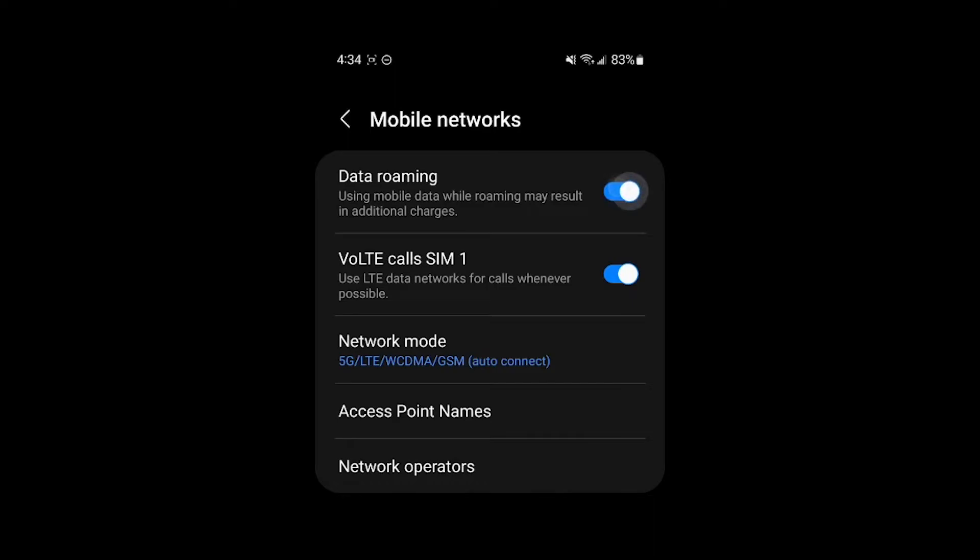So mine is currently off, but if you turn this on, data roaming's on, it'll work internationally. And if your plan includes it, then great, you want to turn this on because then you can use data when you're not in your home country. But if you turn it off, like so, your phone will not use data unless you actually turn it back on.